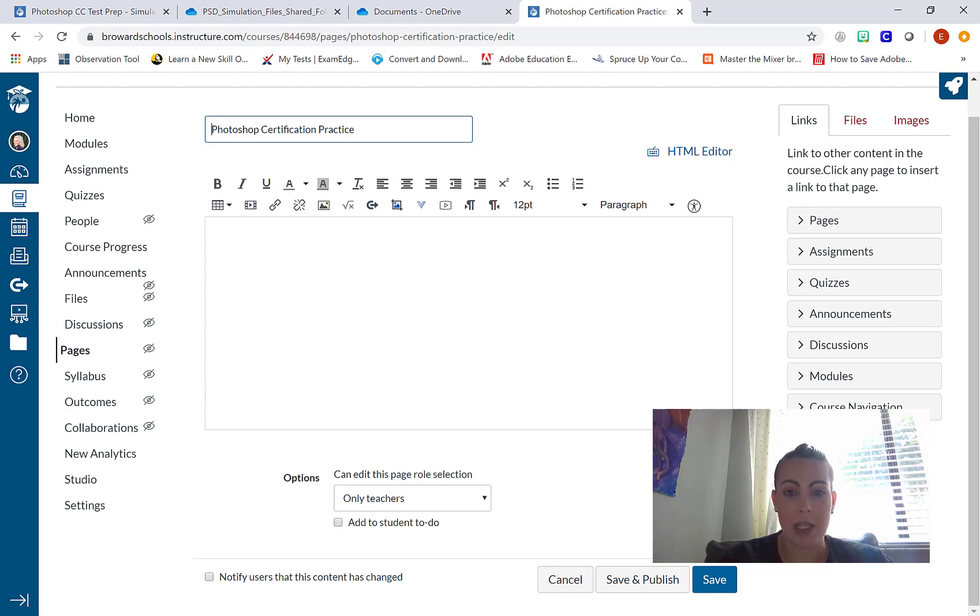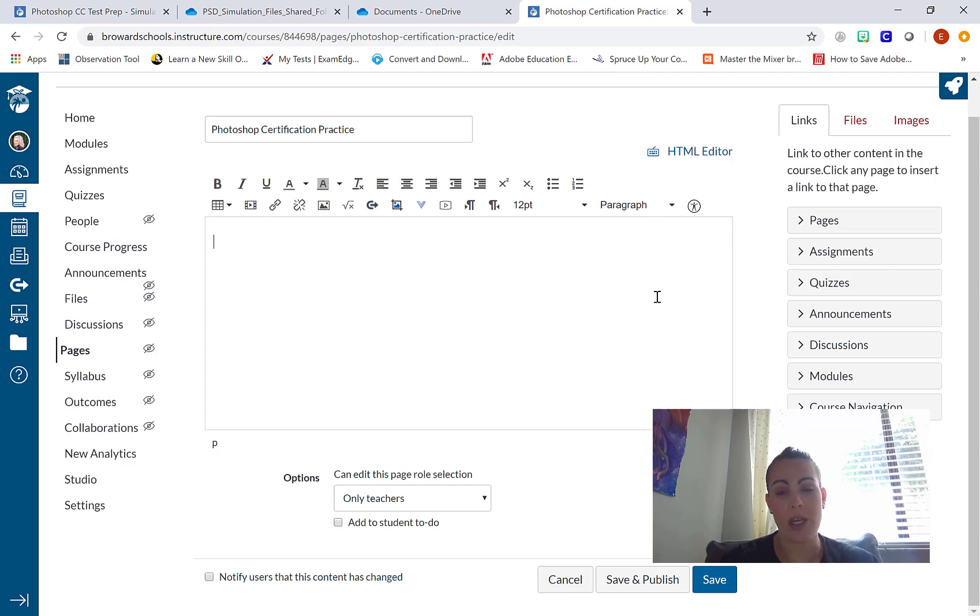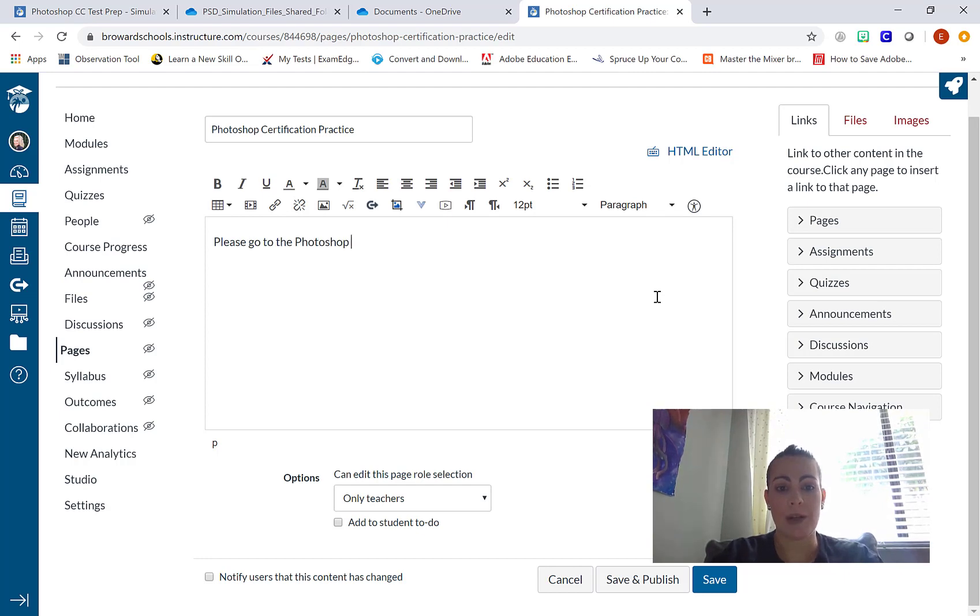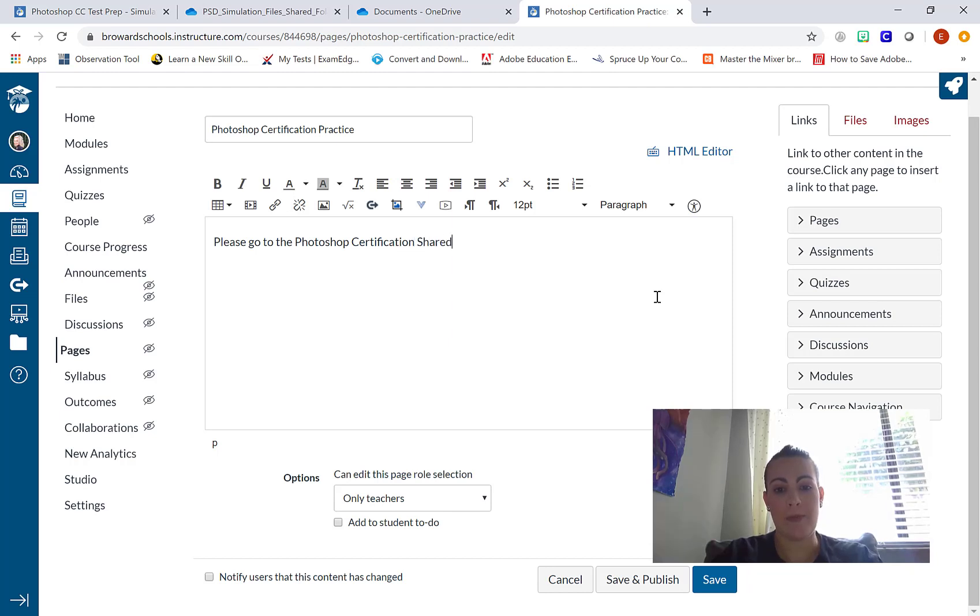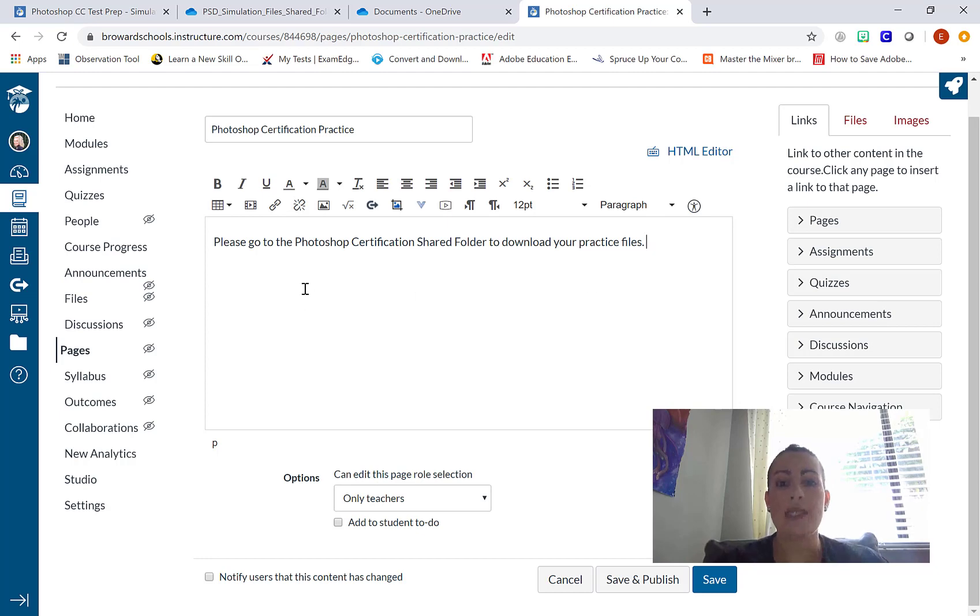What I want to do is provide students a little more information about what they're going to be accessing in my OneDrive account. So I might type something like this: please go to the Photoshop certification shared folder to download your practice files. Now, I need to decide where the link is going to be placed.